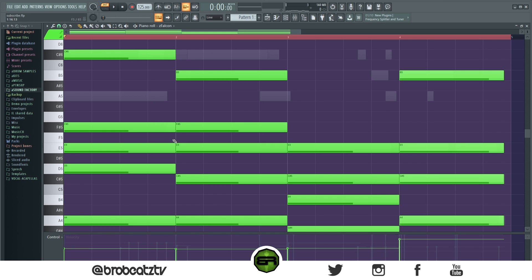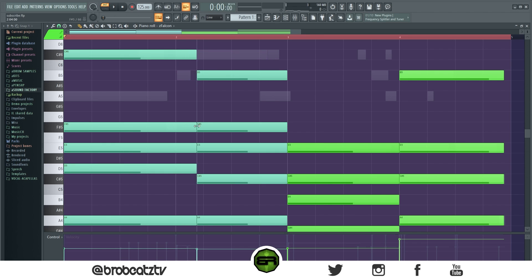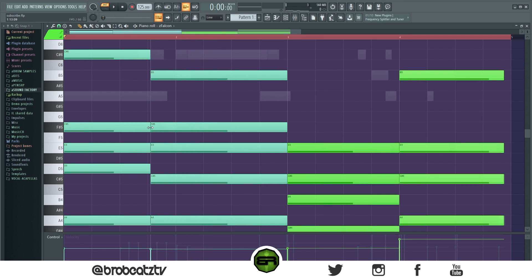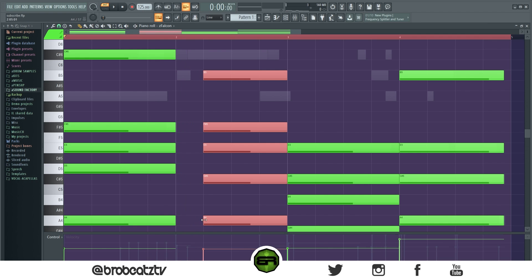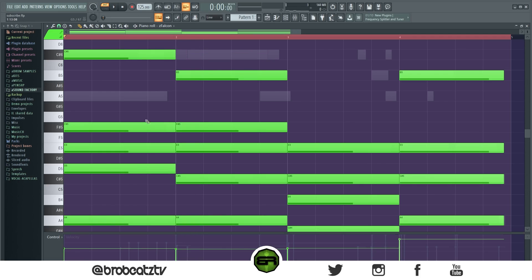This next one is really cool and I'm surprised I haven't seen anyone use it. You're going to shift notes over without doing it manually. Hold Shift and click and drag between the notes — put your cursor between them — and you can see how easily you can change the rhythm. When you have the event grid on, it'll lock it, and you can change it back.